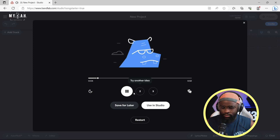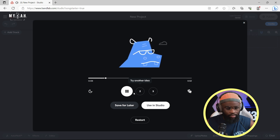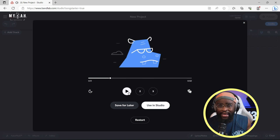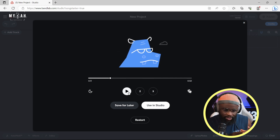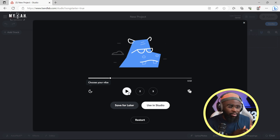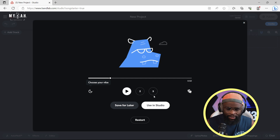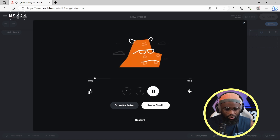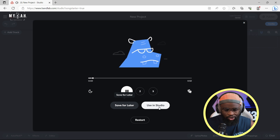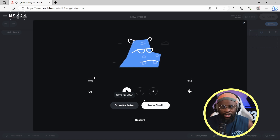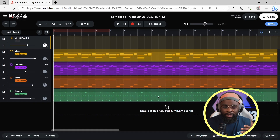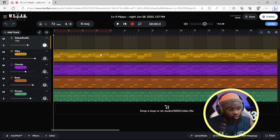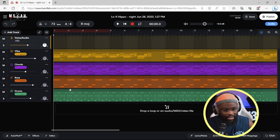Some nice chords. As an Afrobeat producer, I actually like the drums and I like the melodies on this. I'm going to use this melody and see how you can come up with a vibe. You have other ideas to choose from and you can also choose your vibe. I feel this one more, so I'm going to hit Use in Studio — it opens everything up in BandLab Studio. We have the chord progression, the bass, and the drums.